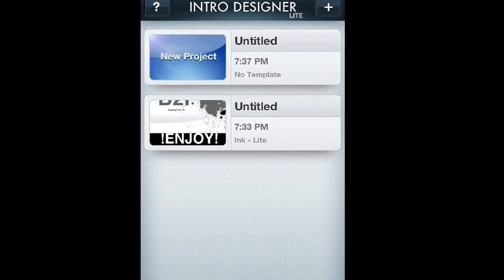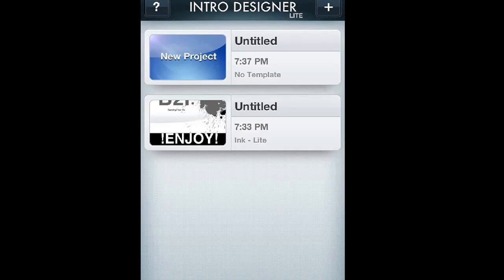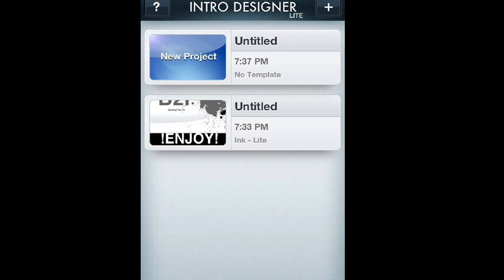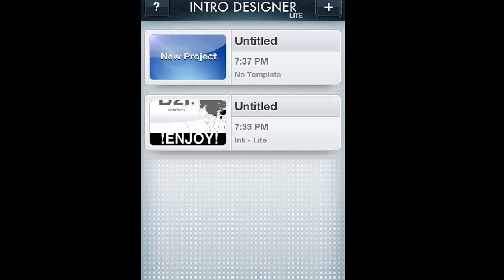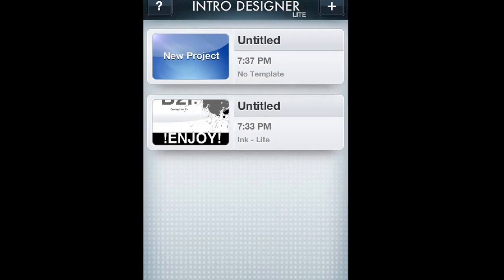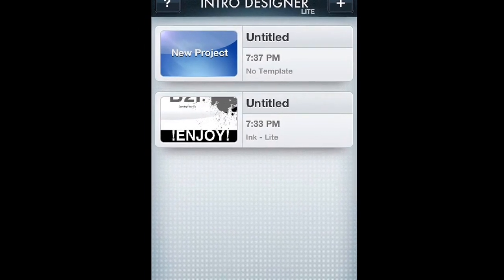It's basically this app called Intro Designer. I'll leave the link down below. You could have iOS 7 and have it iOS 6. Well, I usually use iOS 6 because I don't know why, but I just do. And without further ado, let's just get started.